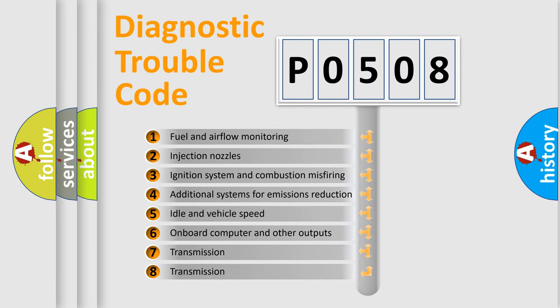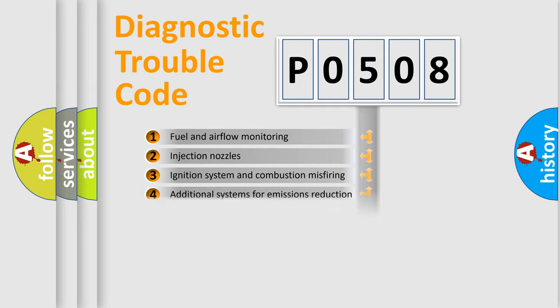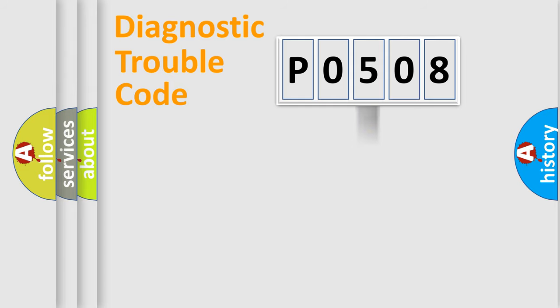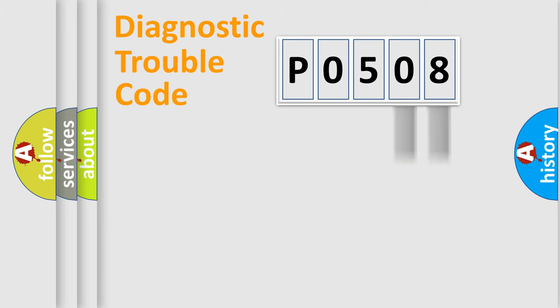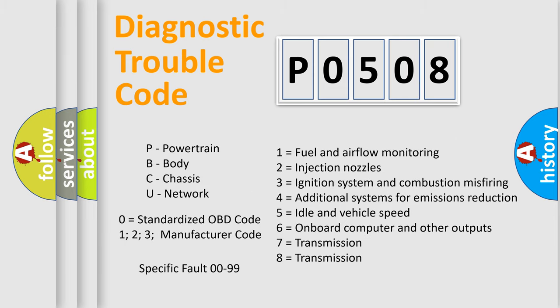The distribution shown is valid only for the standardized DTC code. Only the last two characters define the specific fault of the group. Let's not forget that such a division is valid only if the second character code is expressed by the number 0.